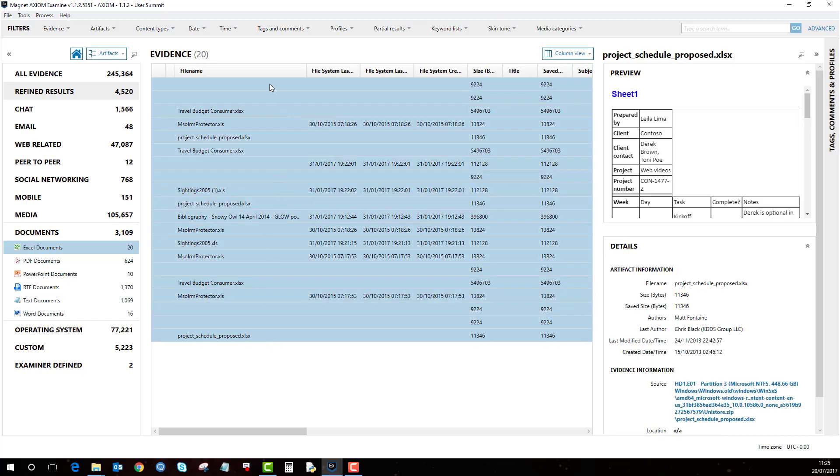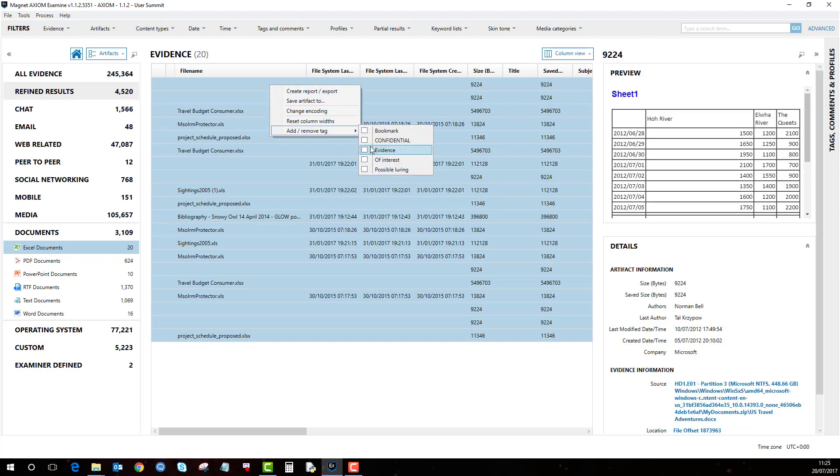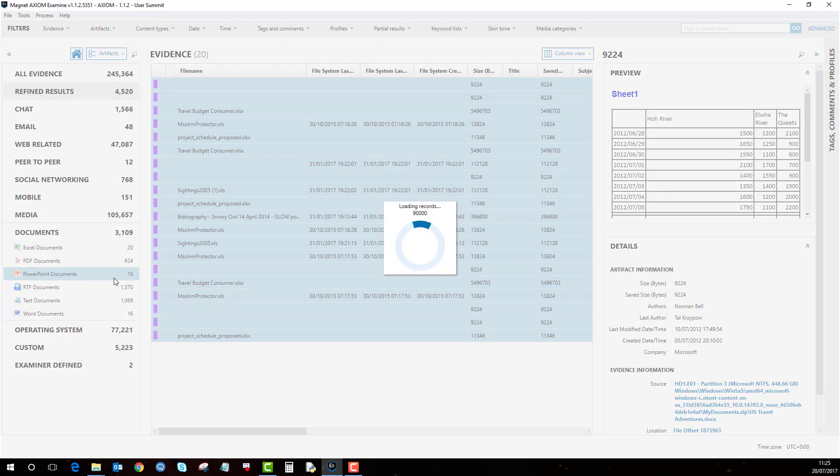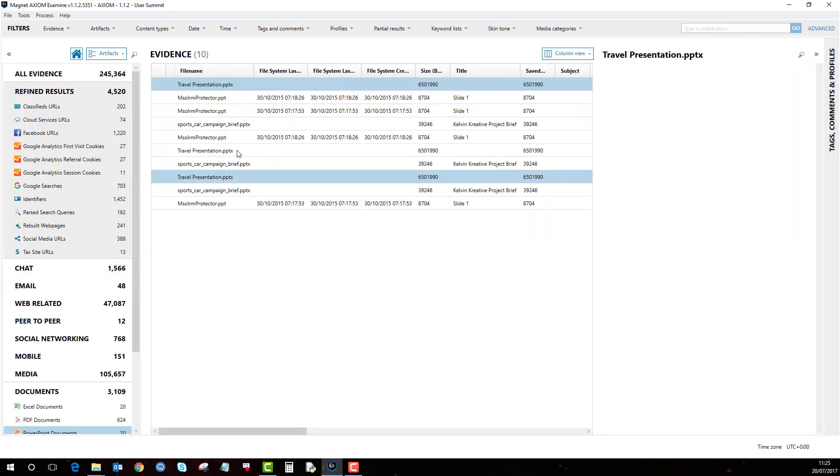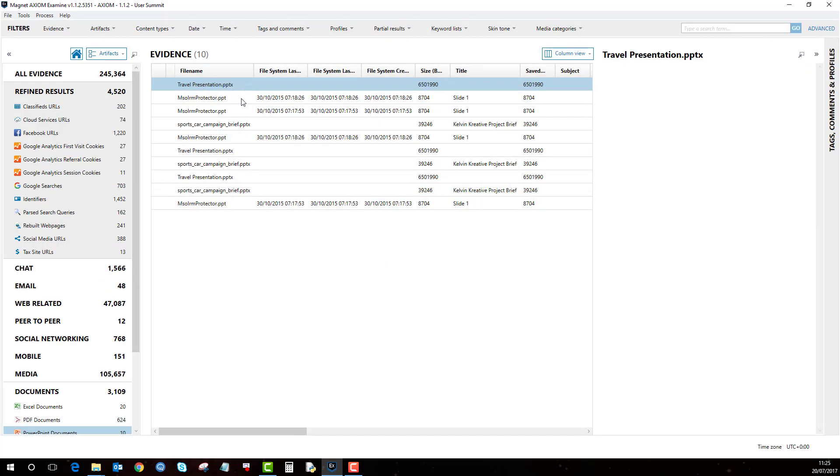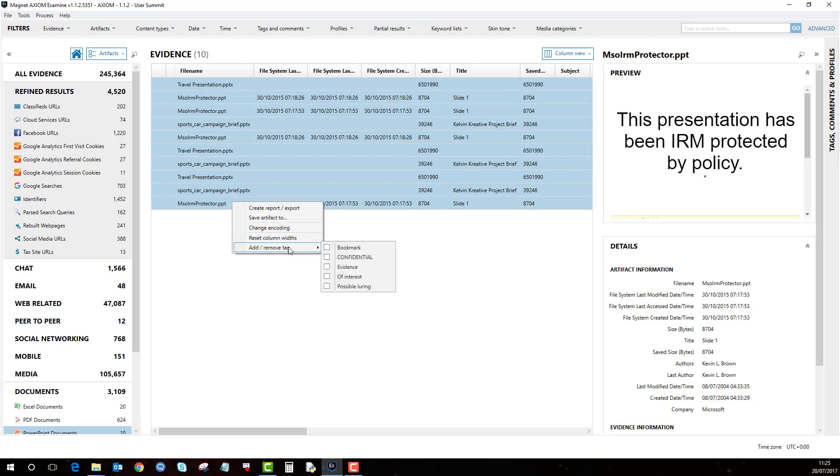And then if I right click and I wish to add them to the confidential bookmark or tag. Same with these PowerPoints, if I wanted these PowerPoints also to be identified as confidential, add them.